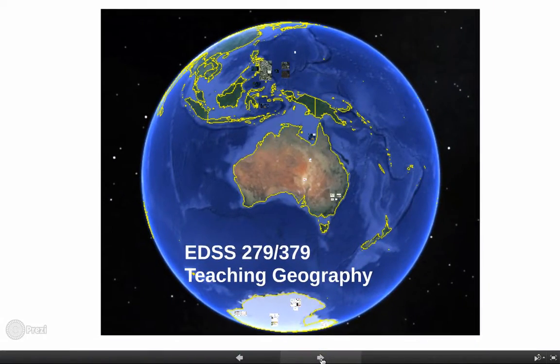That is the end of our lecture for EDSS 279-379. This is the second lecture. Thank you very much.